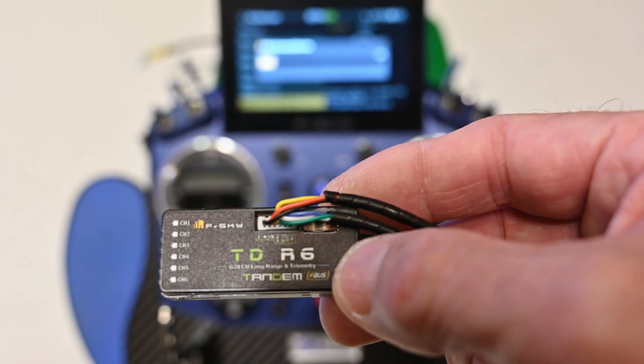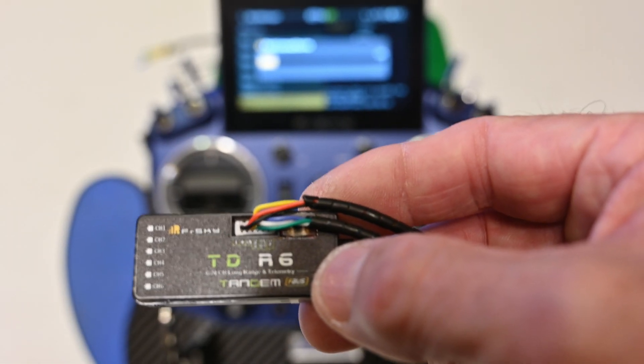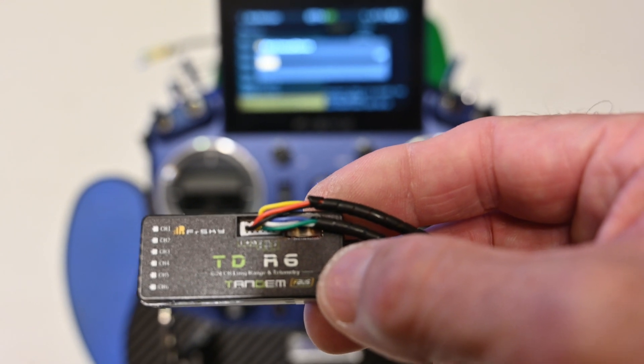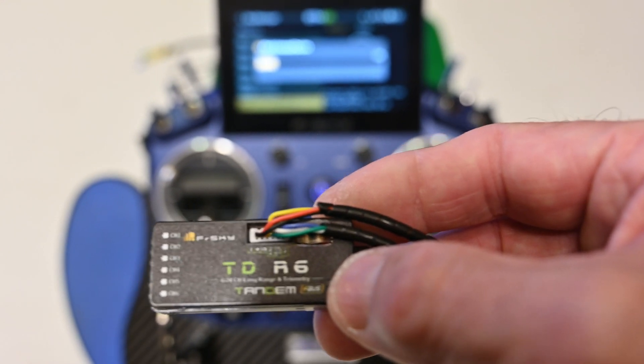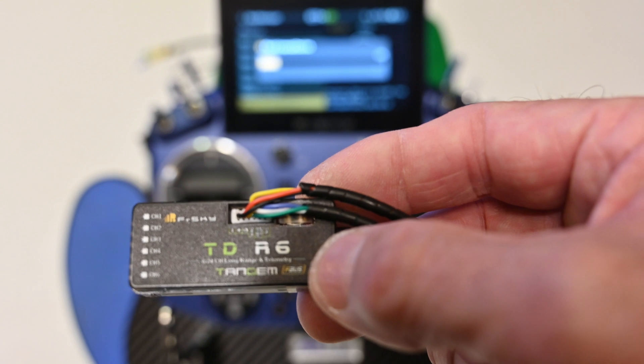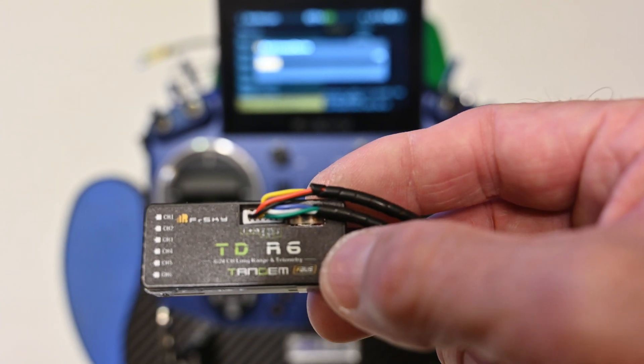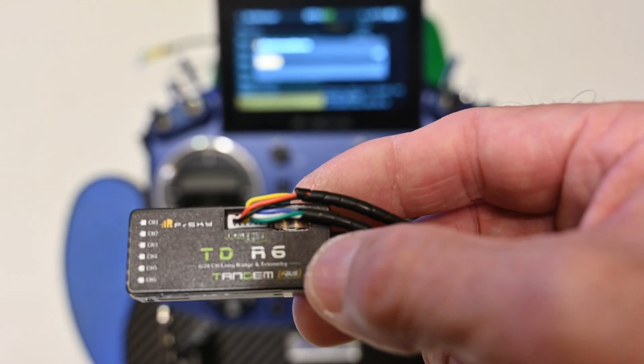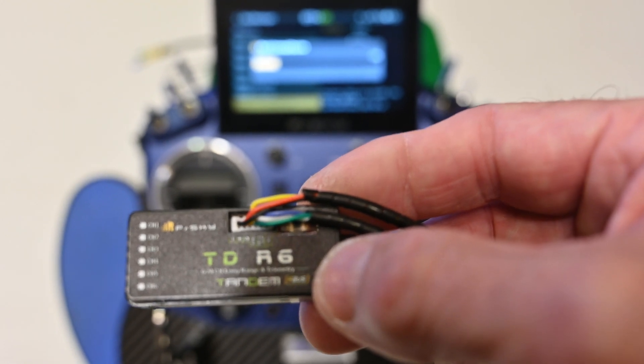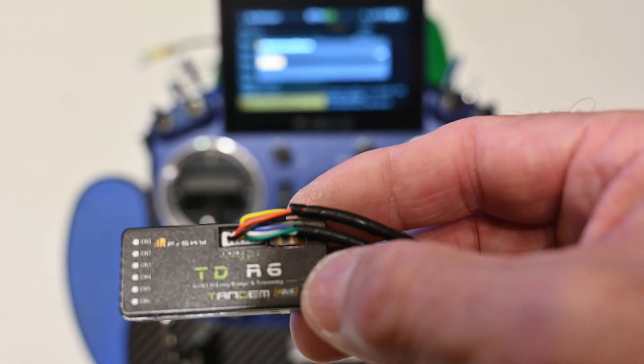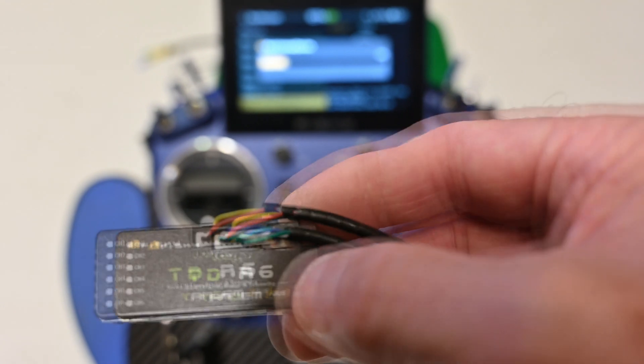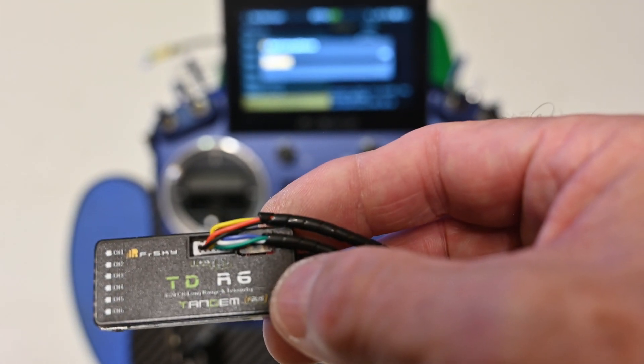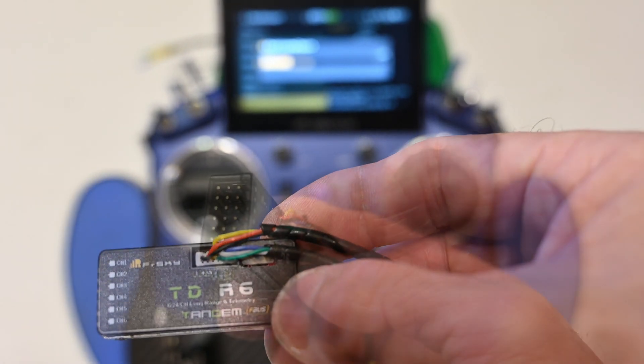The pinout on the TDR6 white connector is the same as the TDR6. It's for the Archer receivers. So the black, the red and the yellow are the S port physical connector. That S port connector will be hooked up to the FCU using CH3 on the FCU.